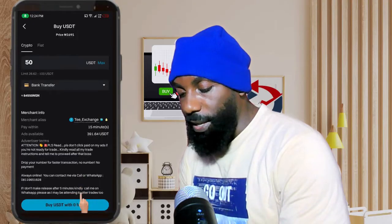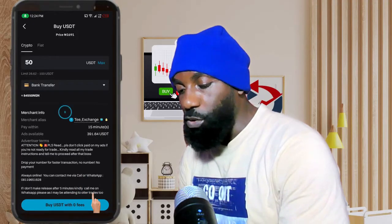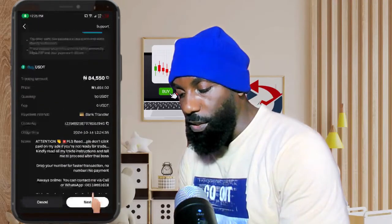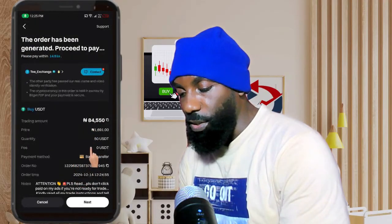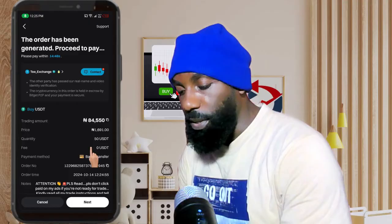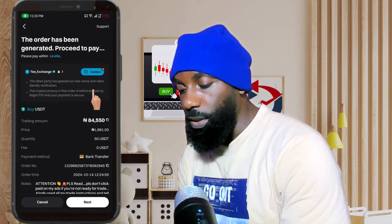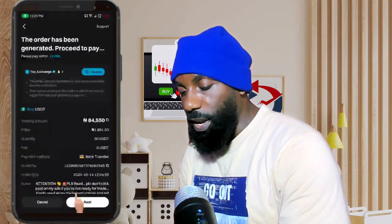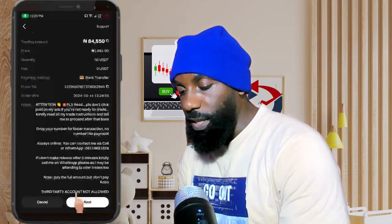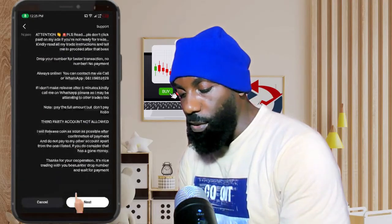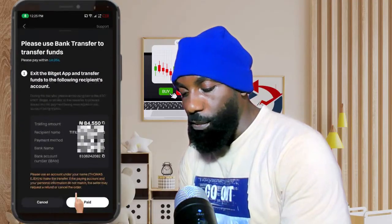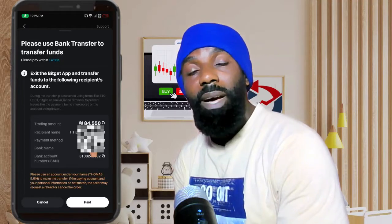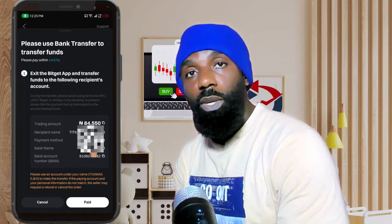I'm going to click on 'Buy with Zero Fee,' which means you are not paying any extra fee to buy this USDT. The next step shows you the transaction details. If you have any message to send to the seller, you can click on 'Contact' and send a message. Then we need to get the seller's bank account details — you can see the bank account here — so I'm going to copy it and go to my bank app to send the money.